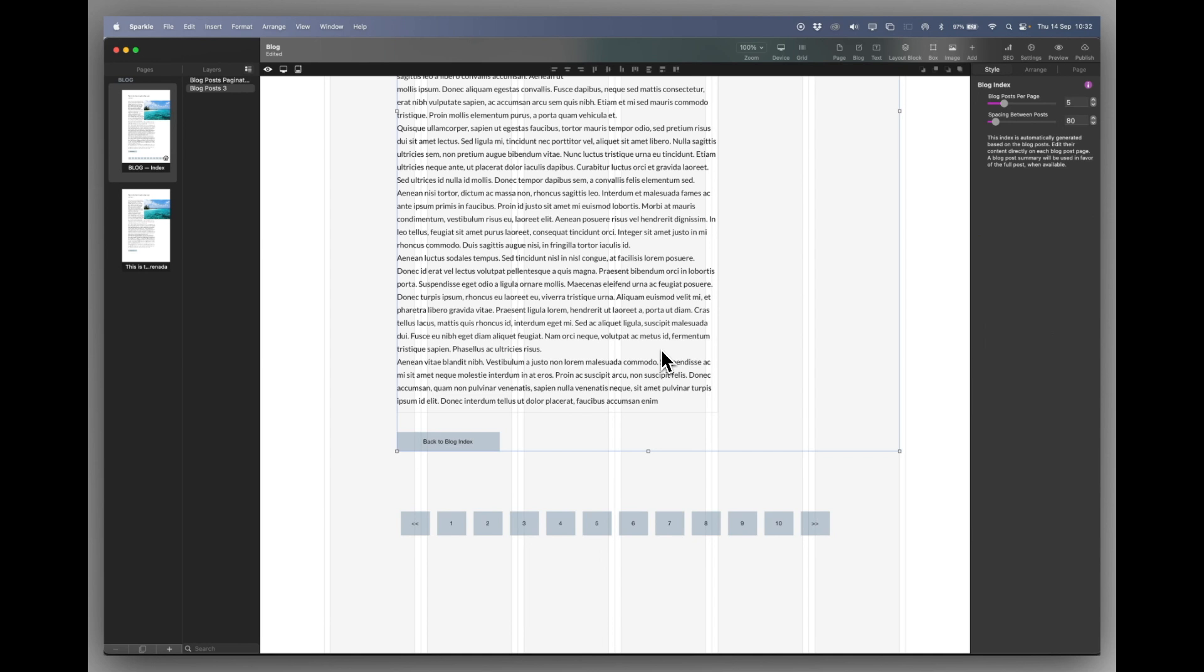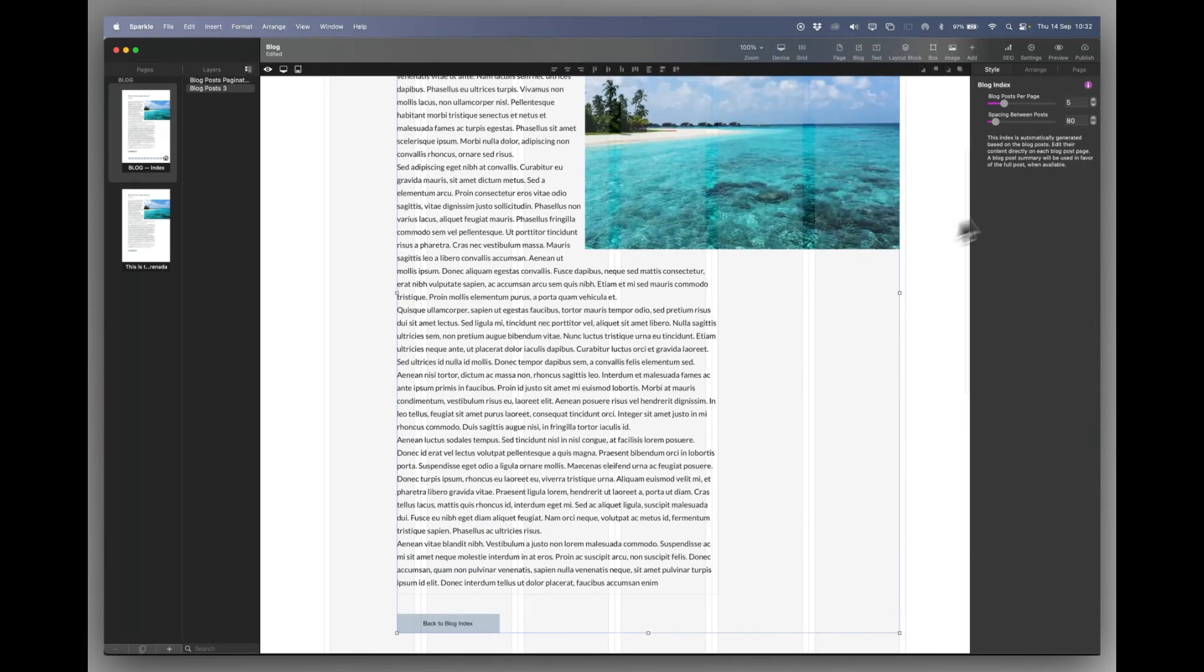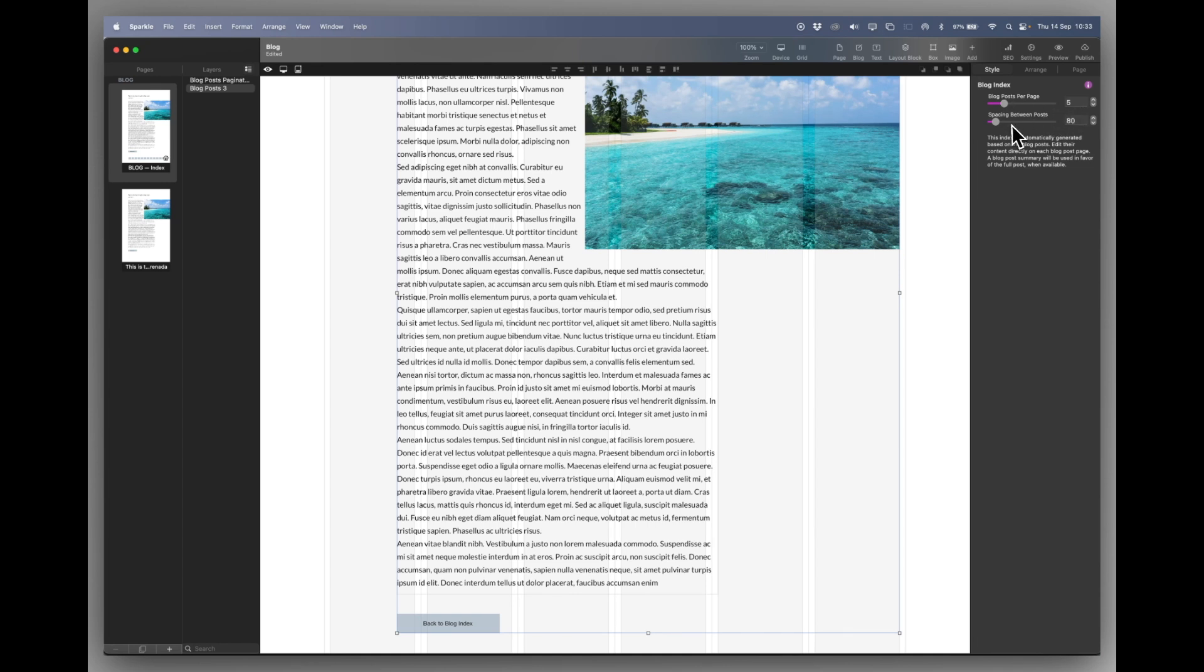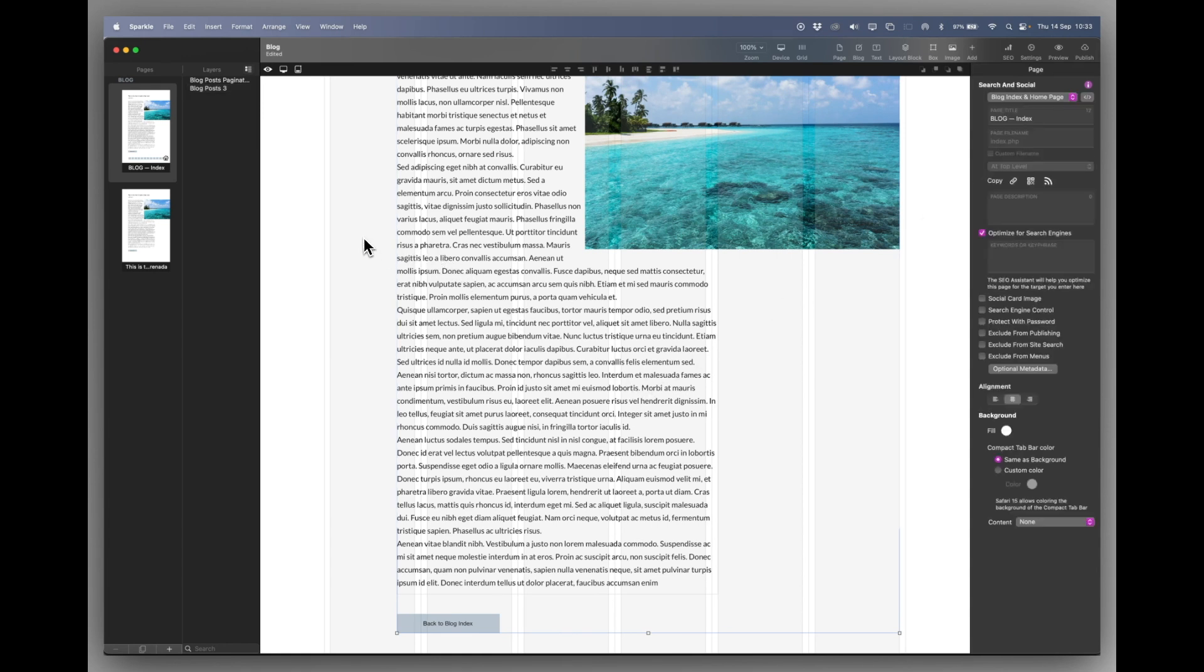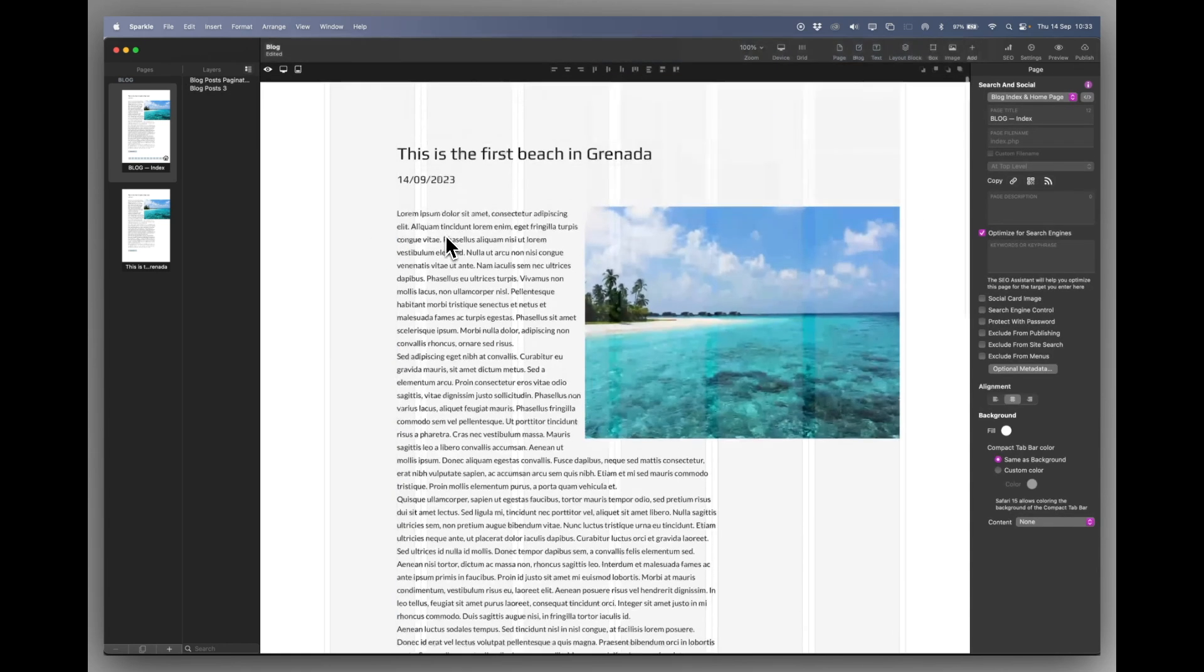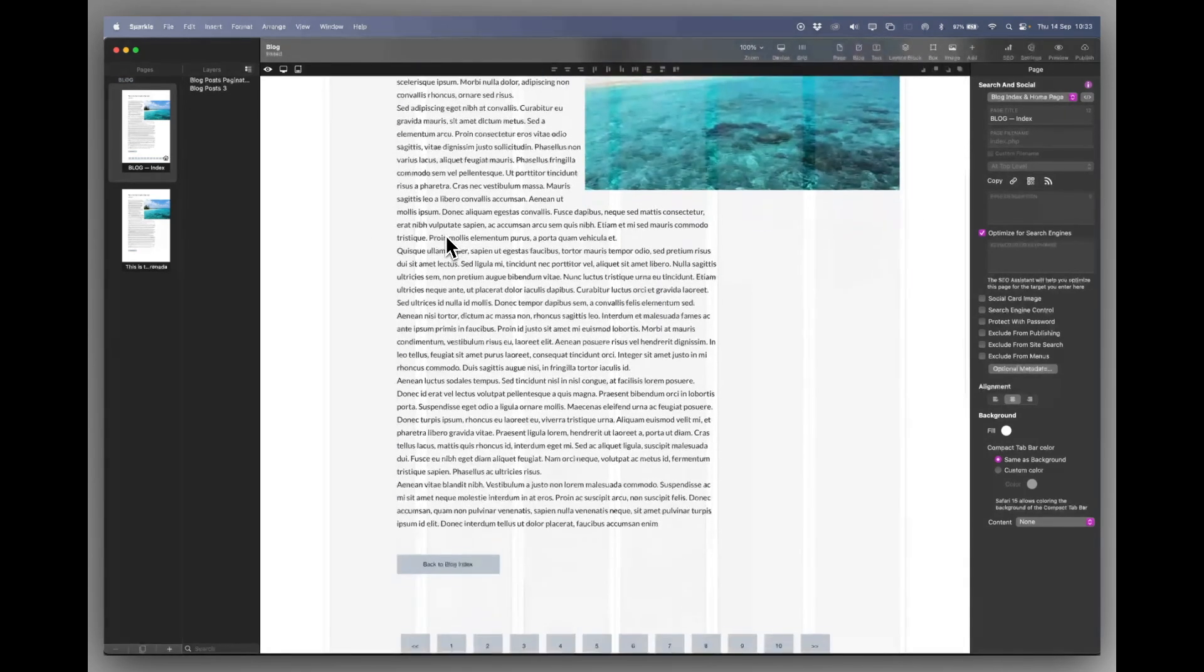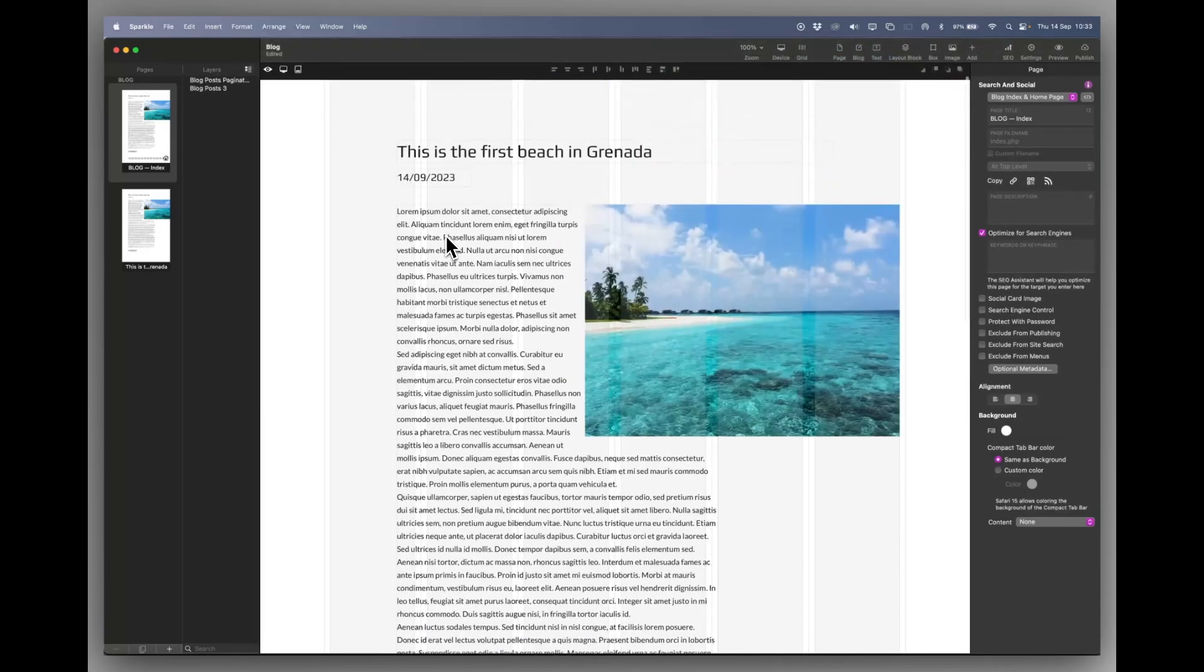Now let's just select that. And you can see on the right hand side it says how many blog posts per page do you want. And I've said five. And the spacing between them. So it's like an index page. I've put 80 pixels.